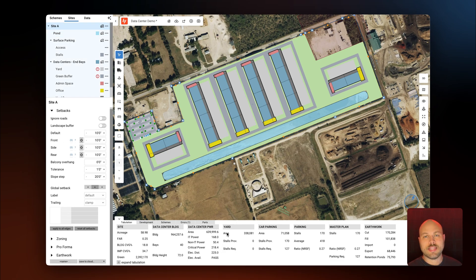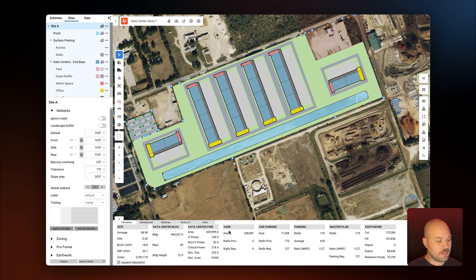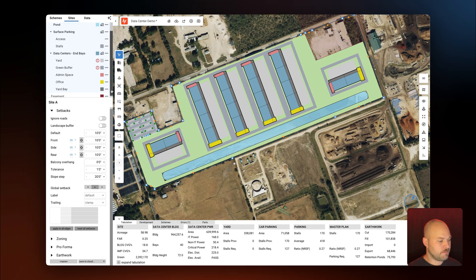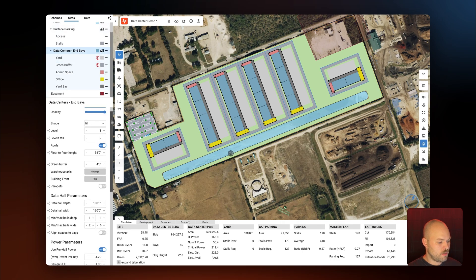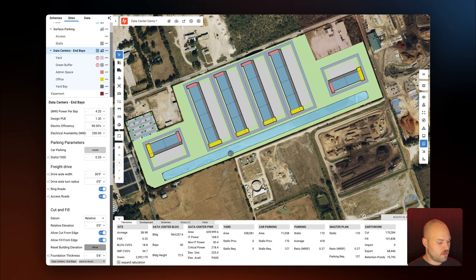If we like the building configuration after adjusting the size of the office space and the admin space, we can always save this as a preset and use it in the future.